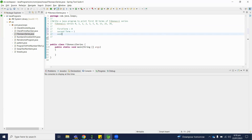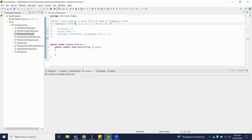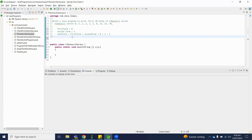The next term is the sum of the first term and the second term. So, first term plus second term: 0 plus 1 equals 1. The next term is 1. So here, first term is 0, second term is 1, and the next term is also 1. We will follow the same steps going forward.